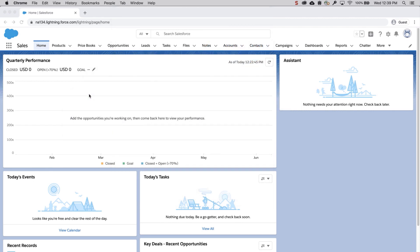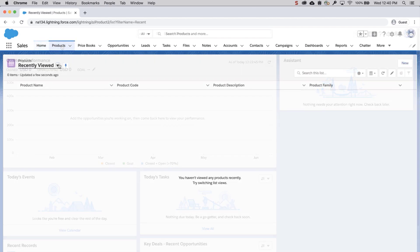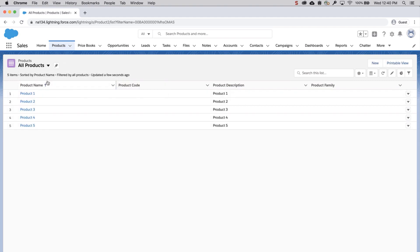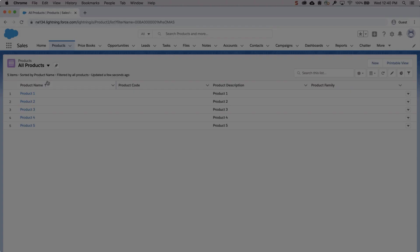Now let's check to see if the new products we entered show up in the org. I'll log into the org and click on the Products tab. Select the All Products list view and below are the new products that we just entered.